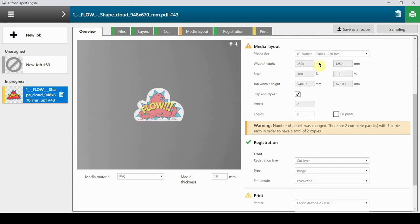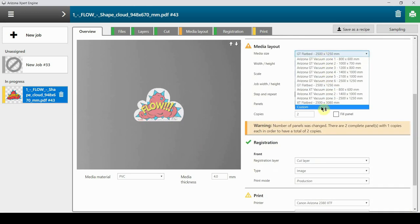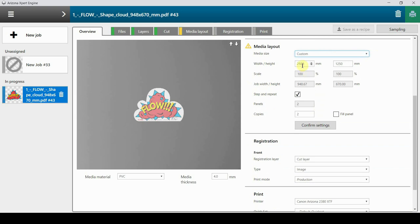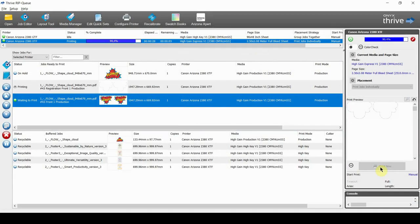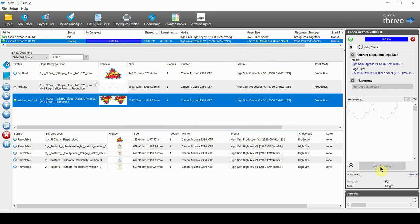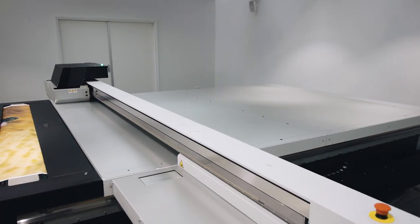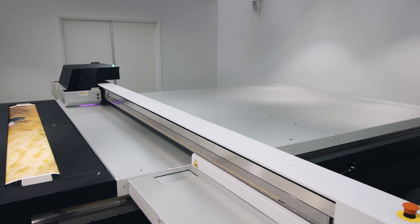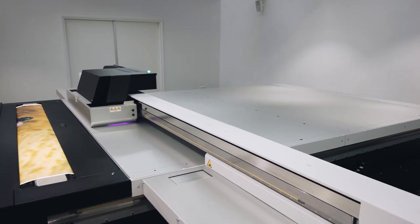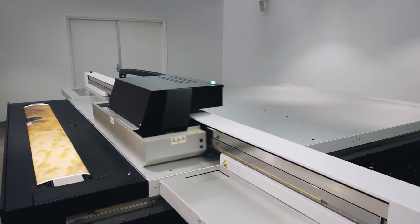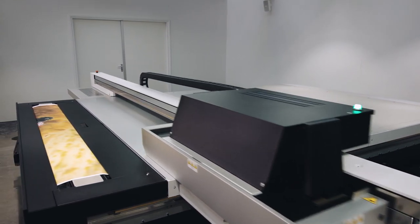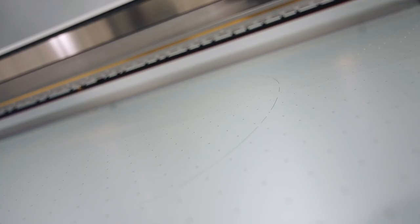We just have to set the size and the placement on the media and confirm. We do not have to make any adjustments in Onyx Thrive as Arizona Expert has prepared the print file ready to go. In this recipe, we let the printer print an outline on the table and make media placement a breeze. Note how the outlines are not printed over the ports. These outlines can be easily removed after printing the job.